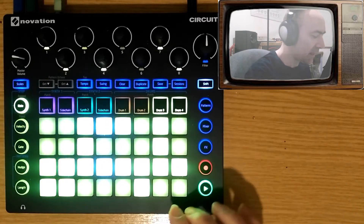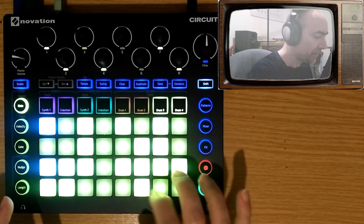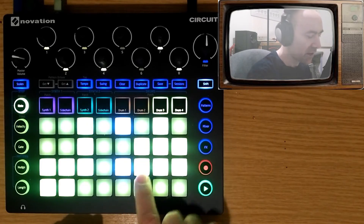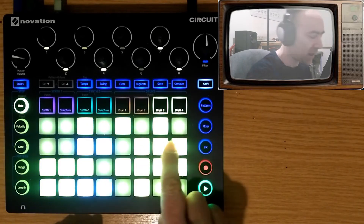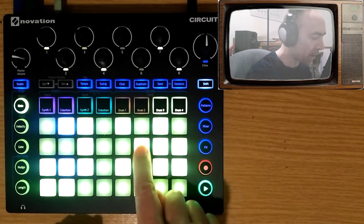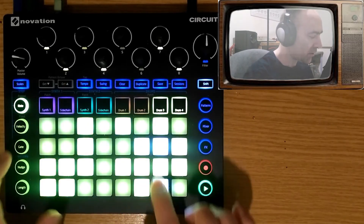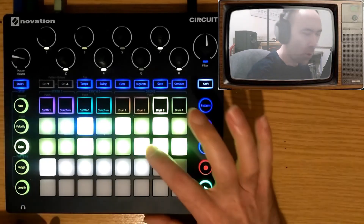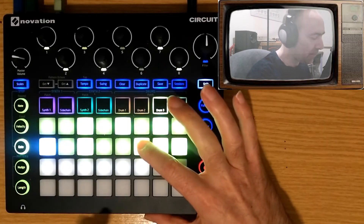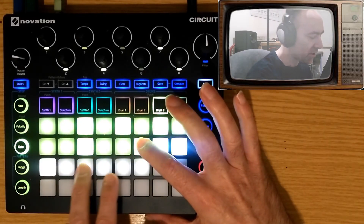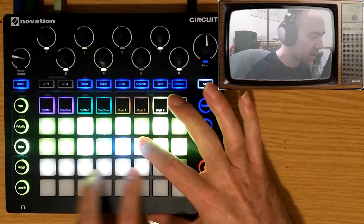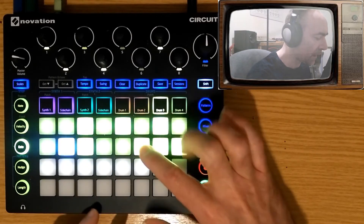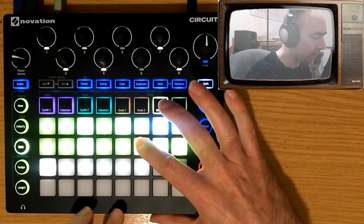Let's edit it. I've added the three notes on there but I'm going to change those using the gate button. What you can do with the gate button is specify which subdivisions of the 16th note you want to play. This is my favorite setting.